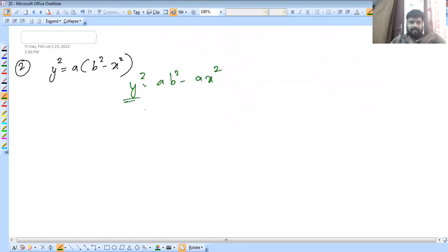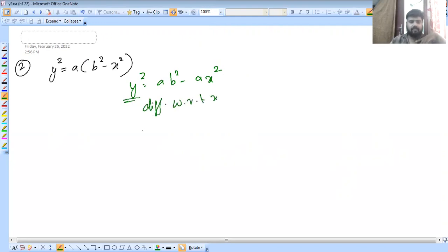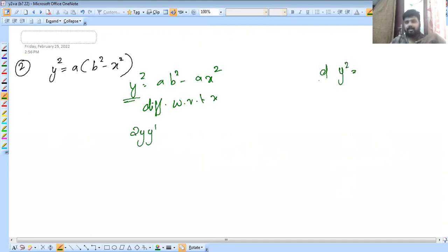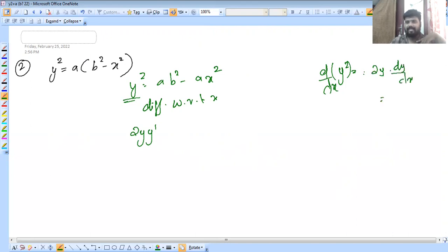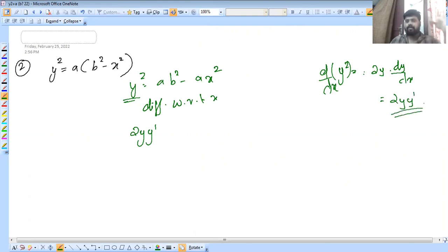We have to differentiate the derivative here with respect to x. Y2 dash is equal to y, and dy/dx. Then y2 dash is equal to y dash. Y equals b, so 2y dash is equal to y. X is equal to y and y, and the first chapter is equal to 1.